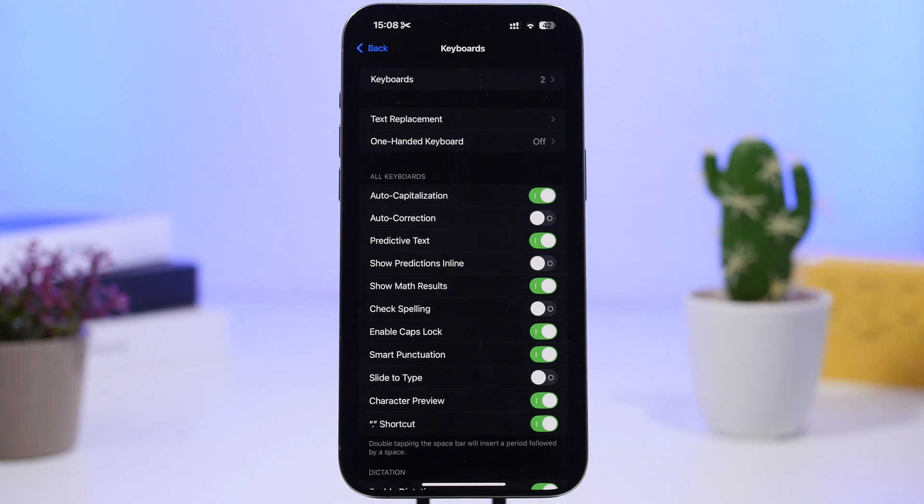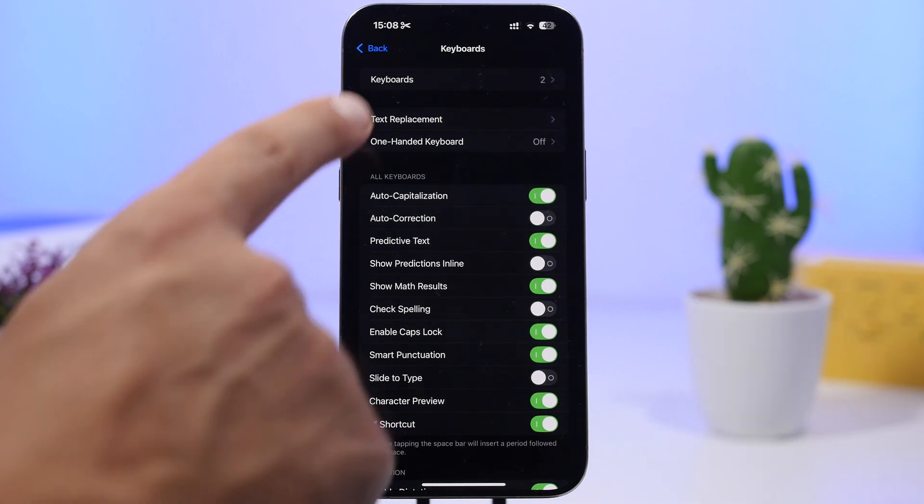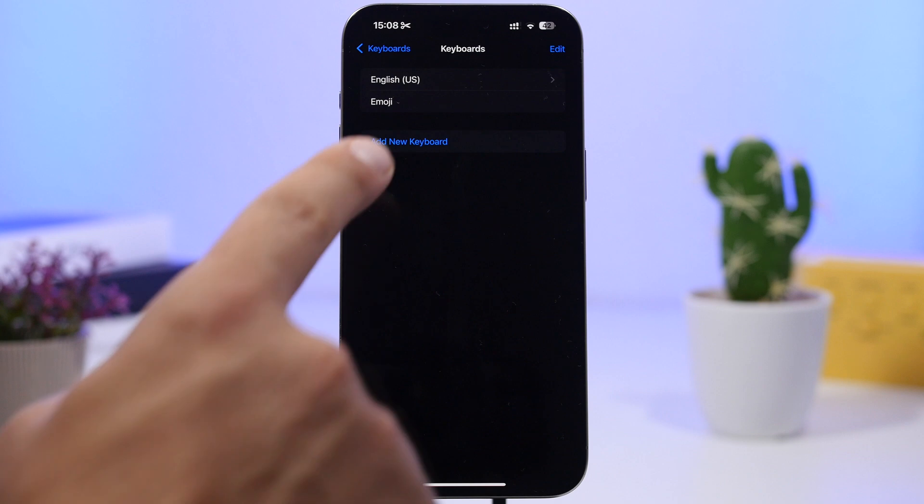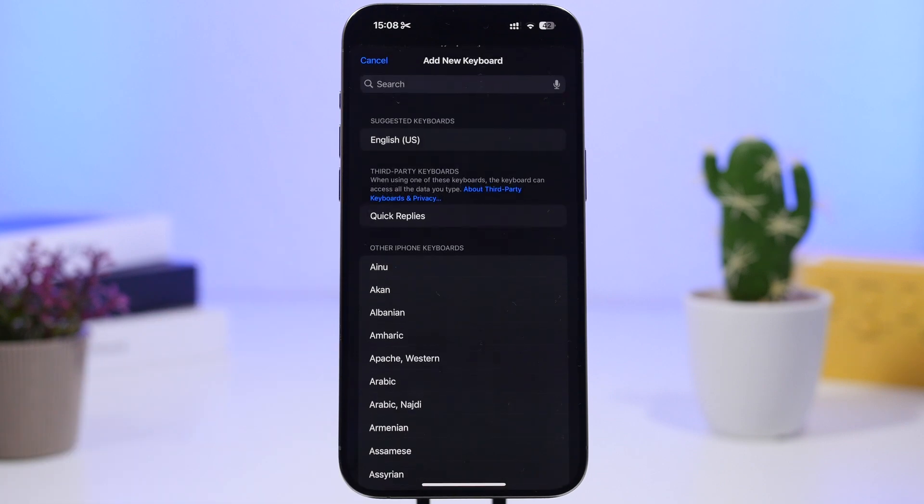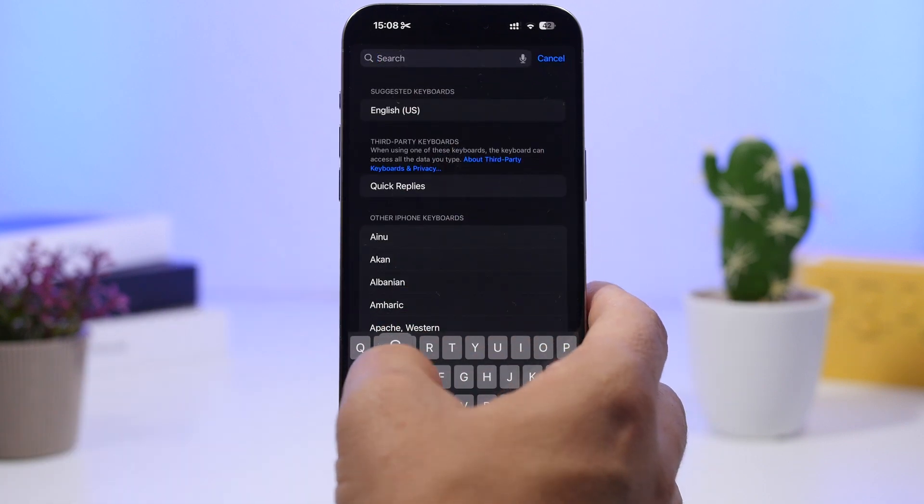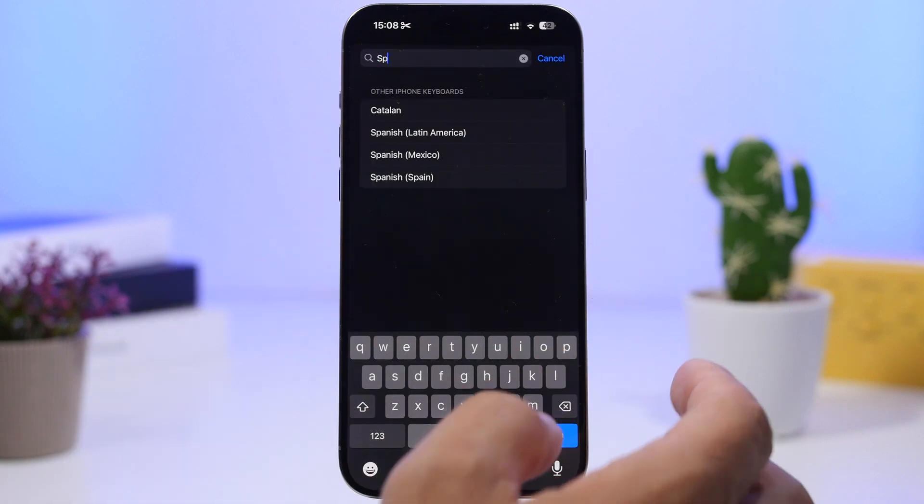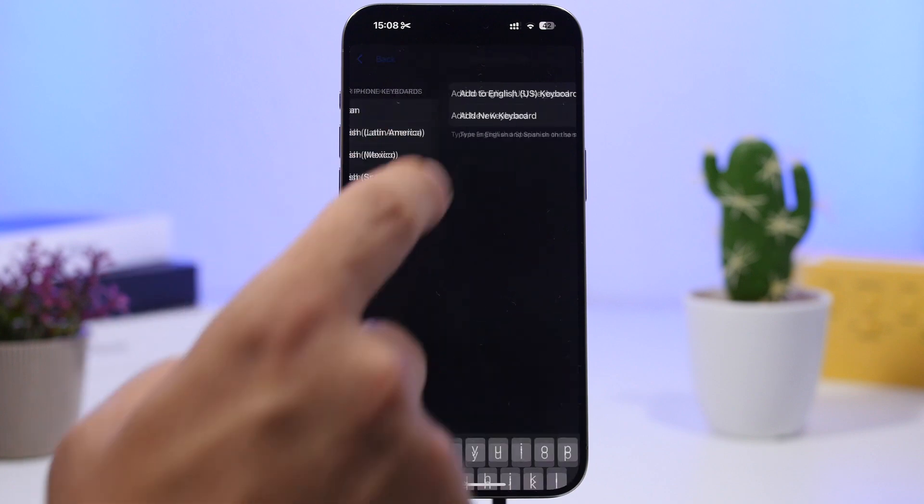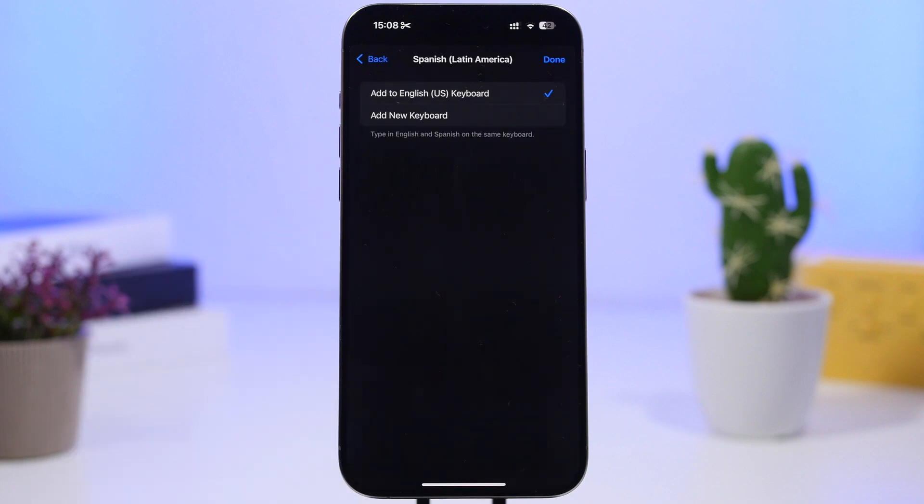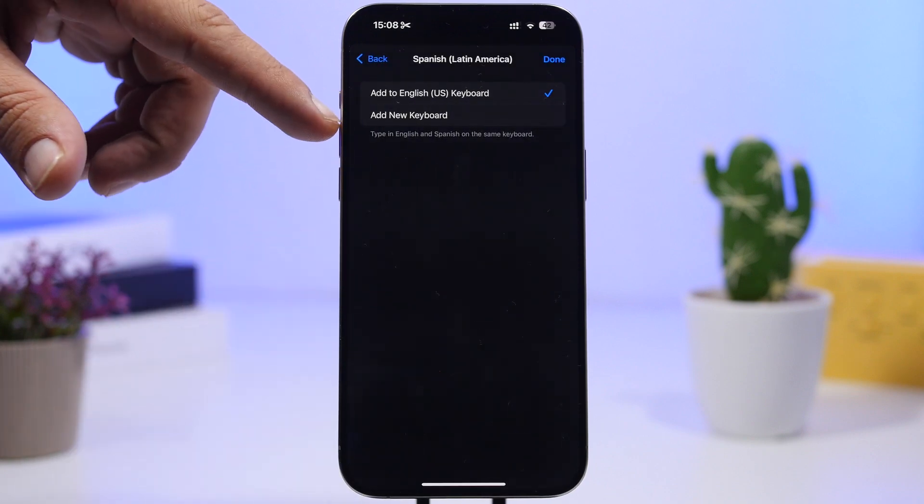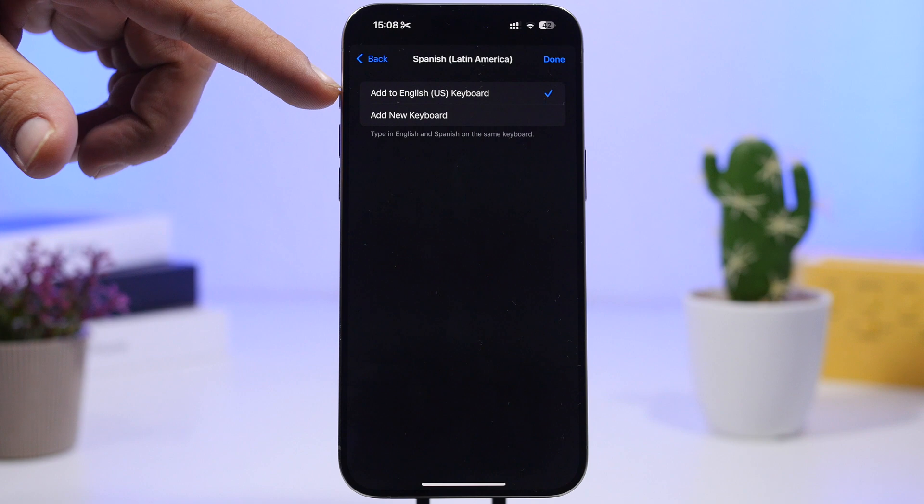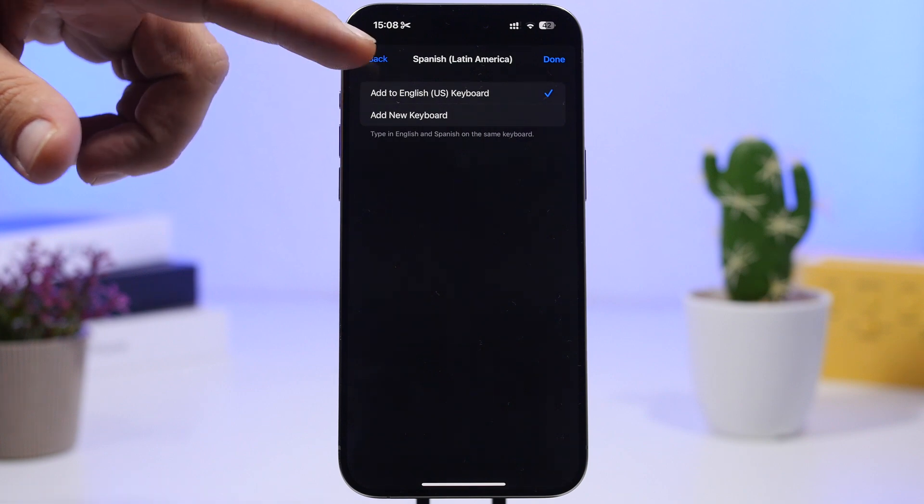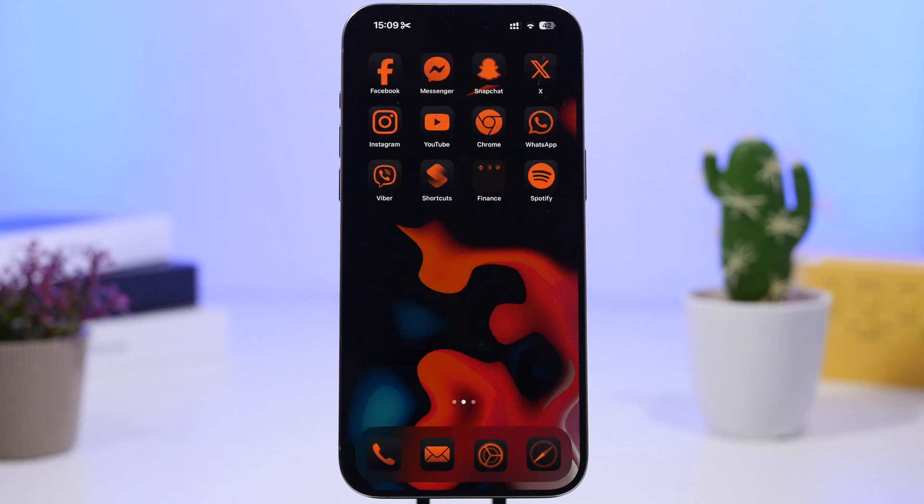And last but not least right here under the keyboard settings go to keyboards and now you will be able to add two different languages in one keyboard. Tap on add new keyboard and we can add here a second language. So if we just go ahead and select this you can see that we can add this as a new keyboard or we can add this to English. So you can see right here we have now two different languages on the same keyboard.